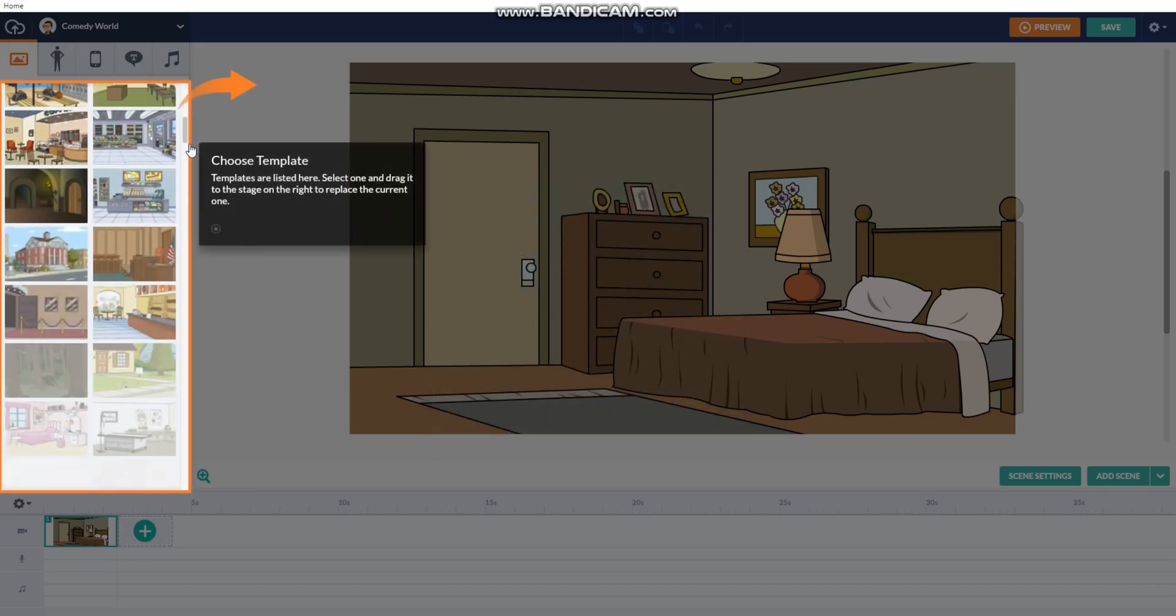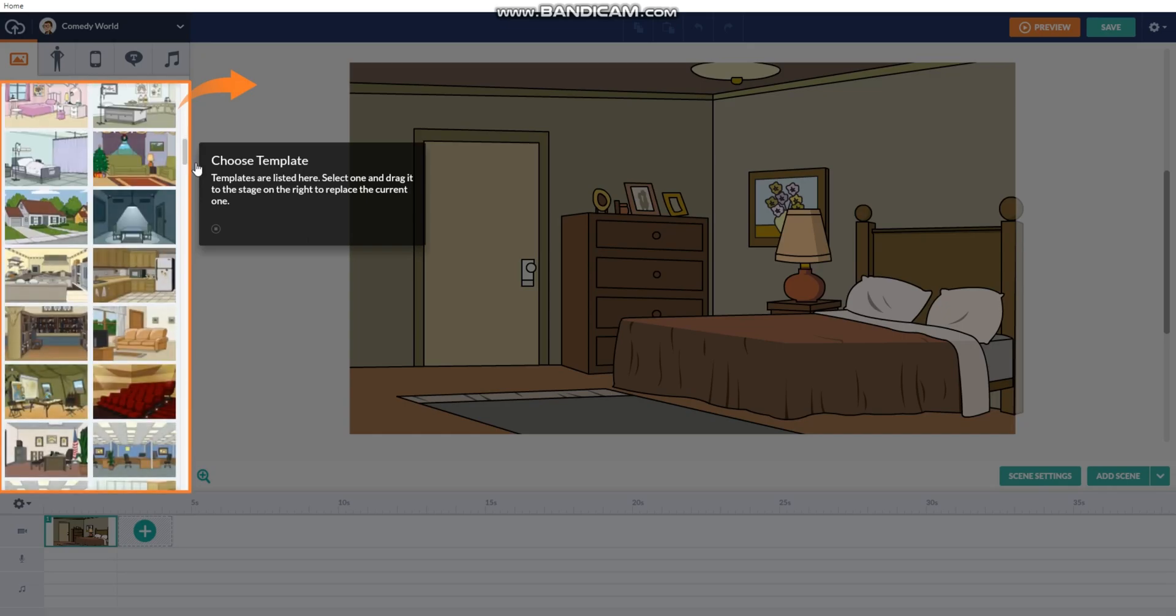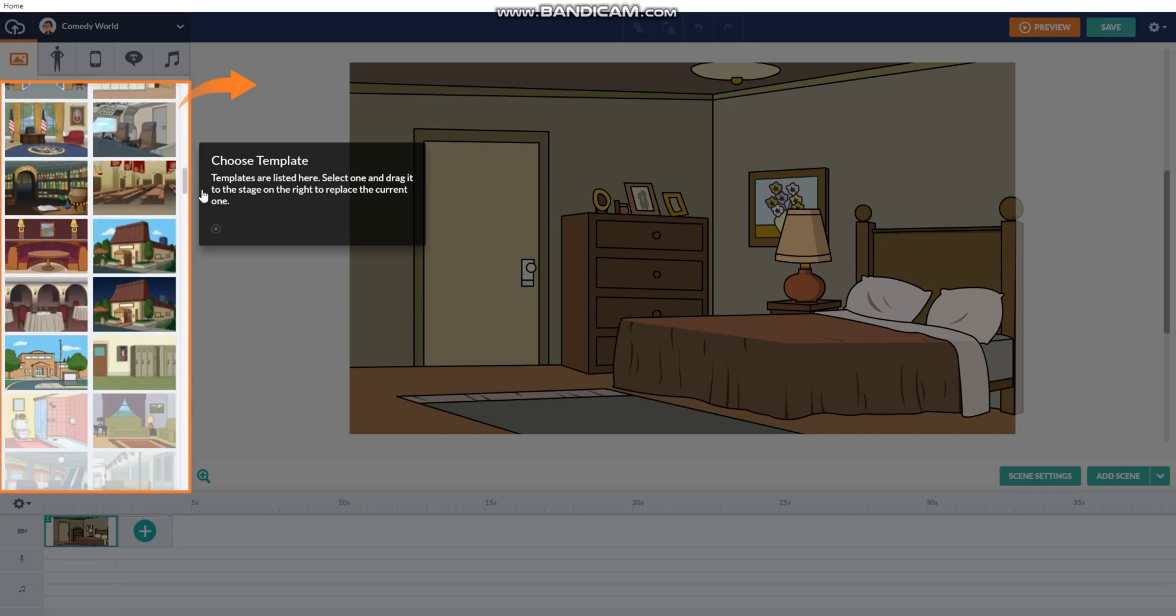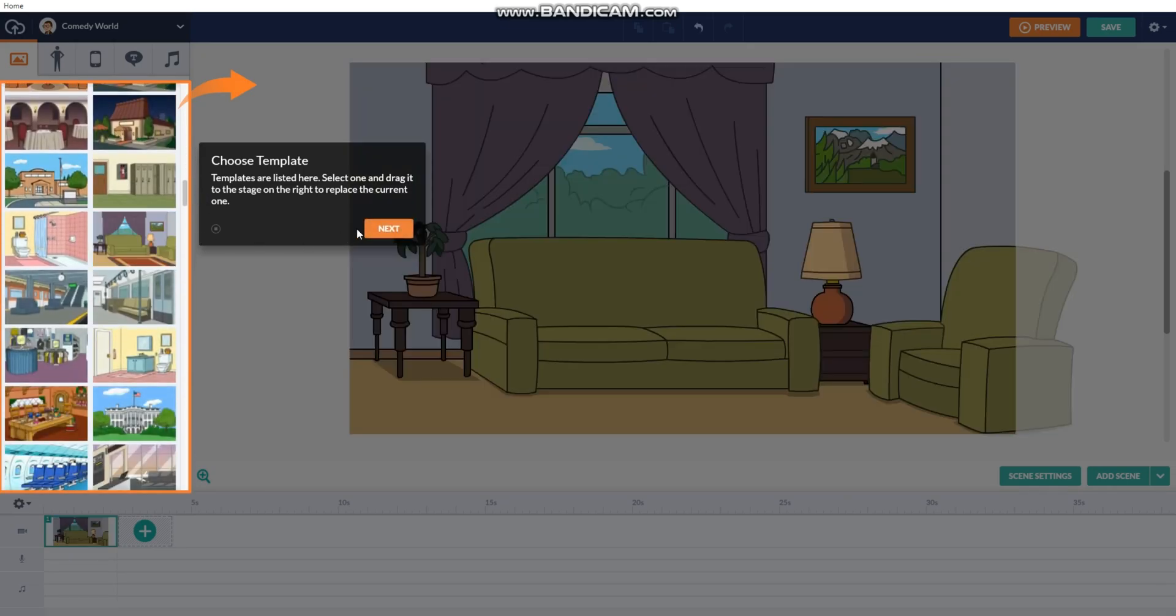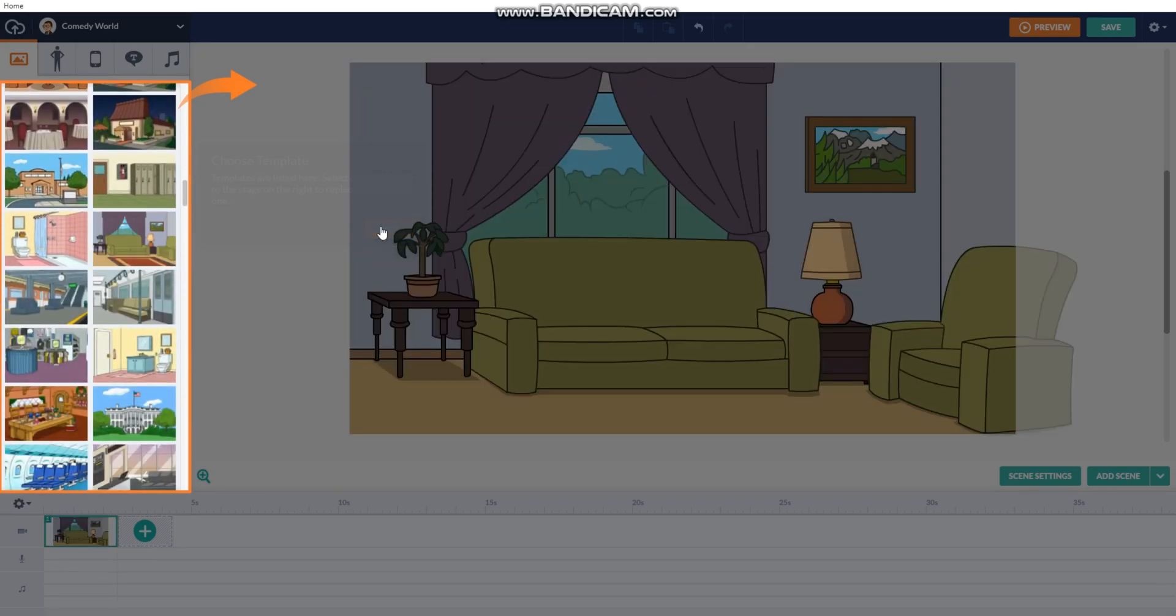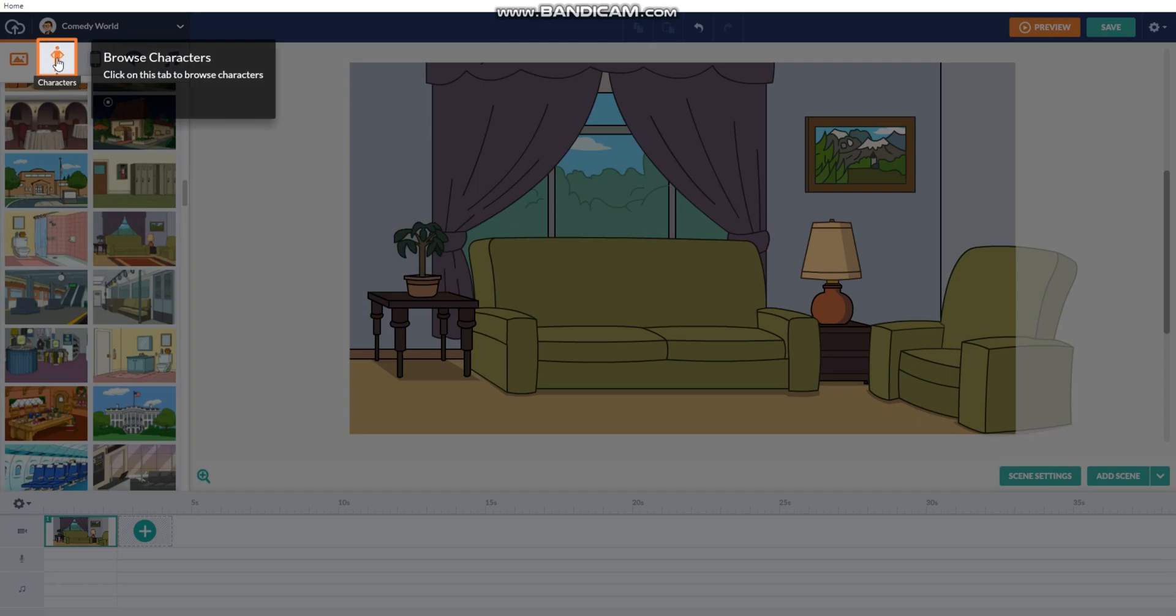Choose template. Templates are listed here. It says select one and drag, but you could click like I do.